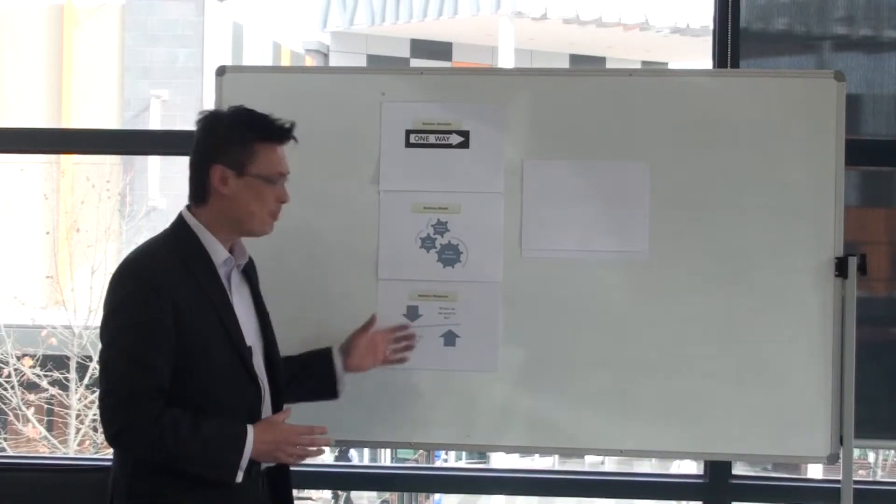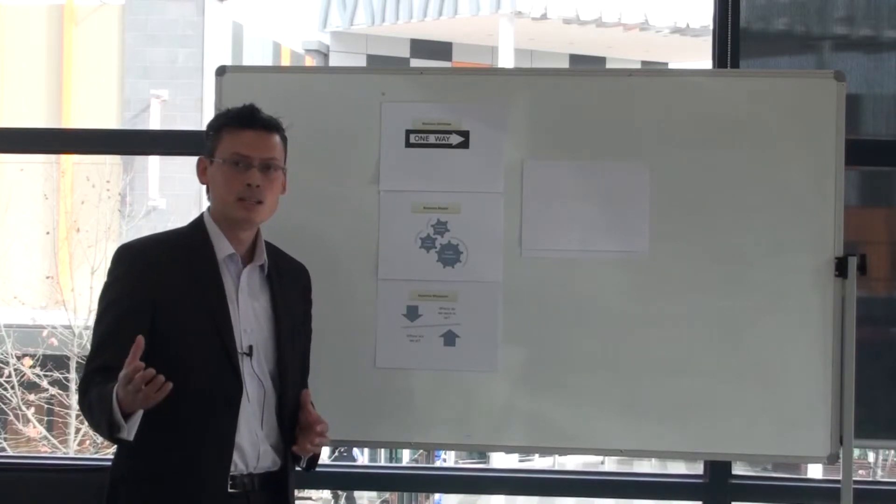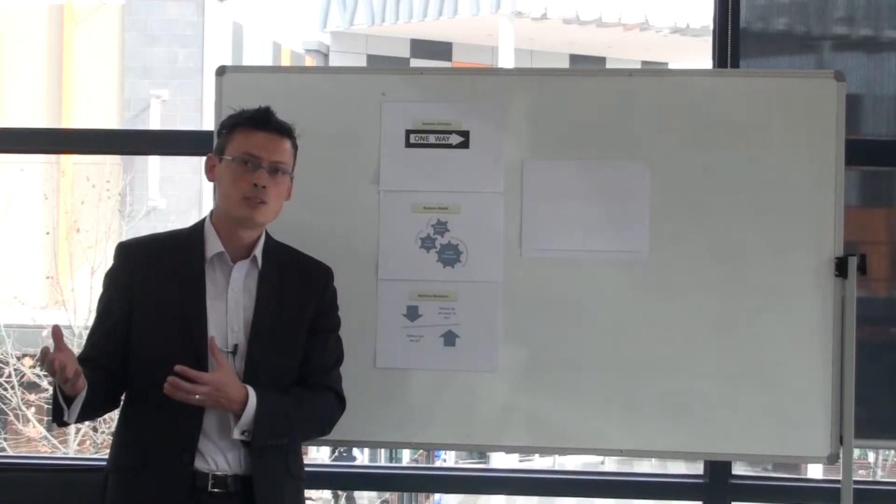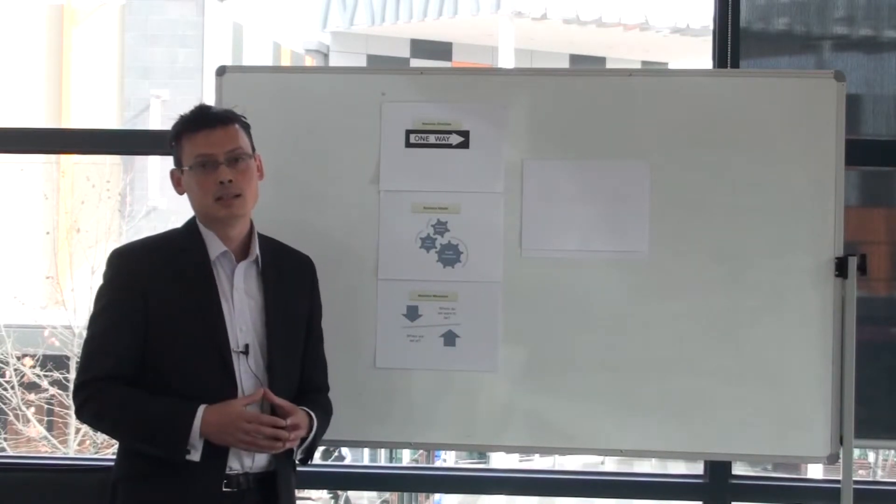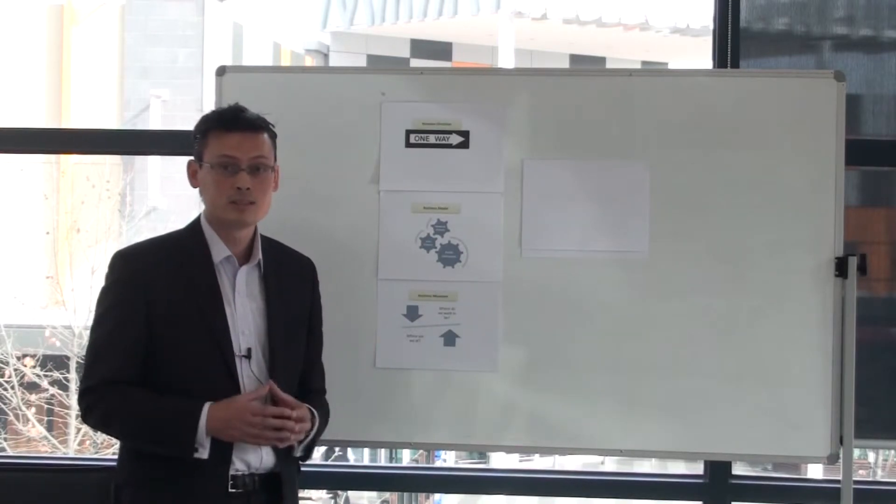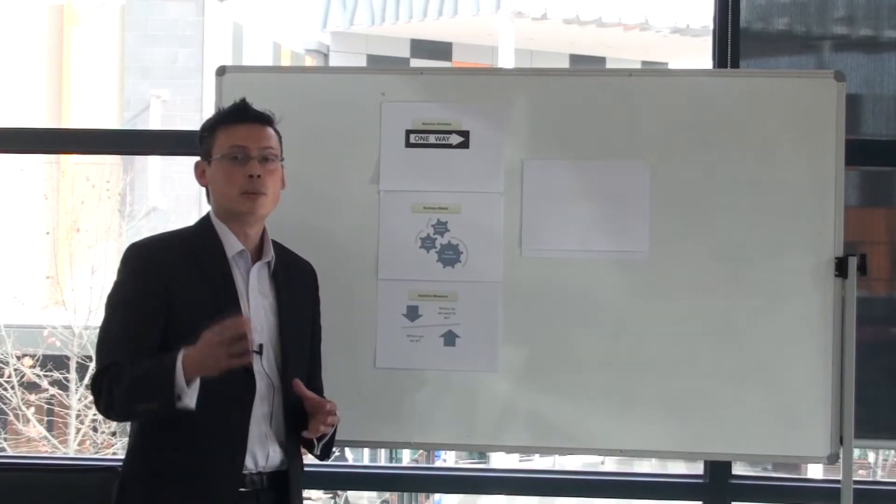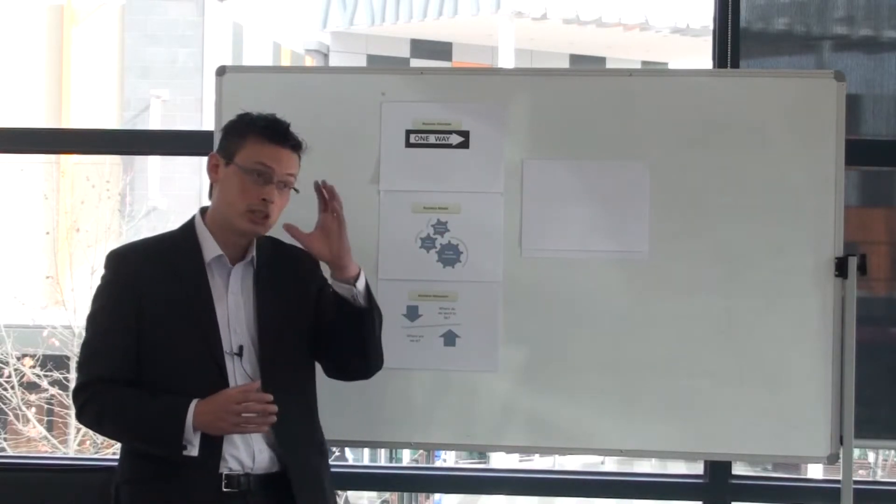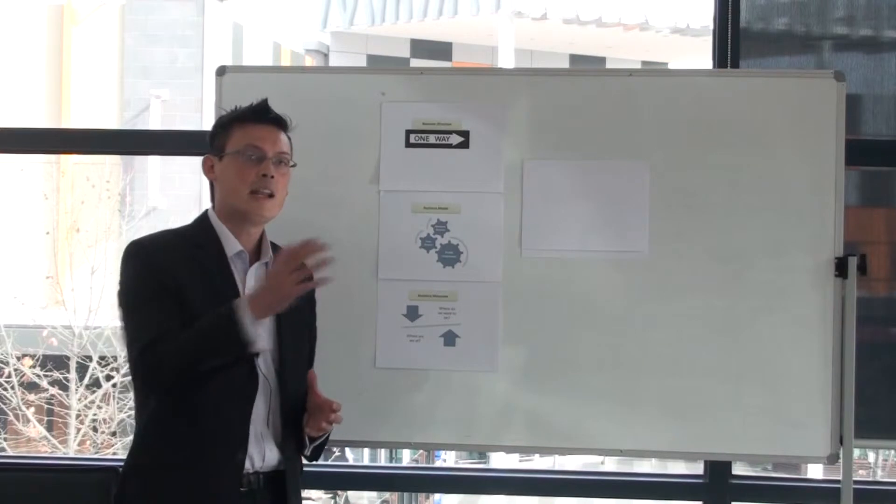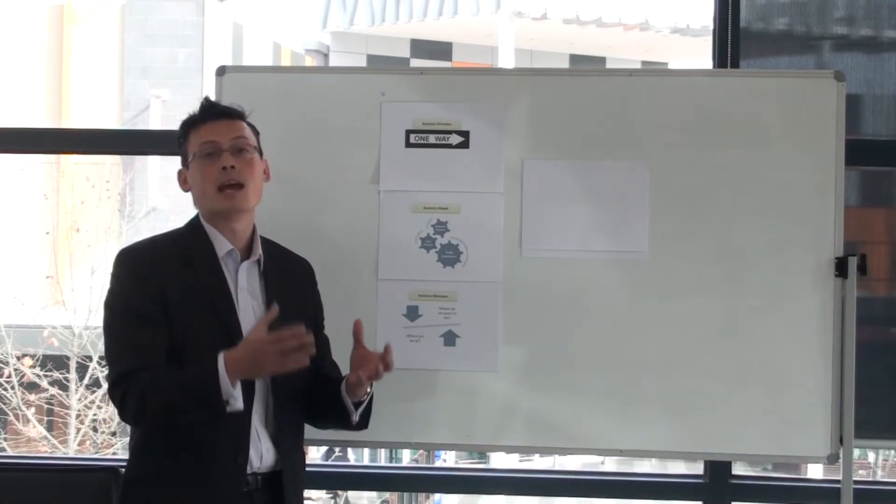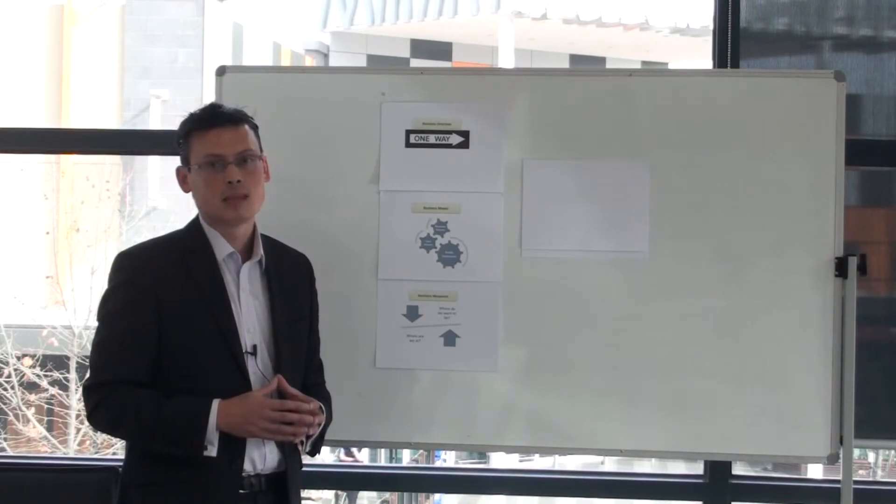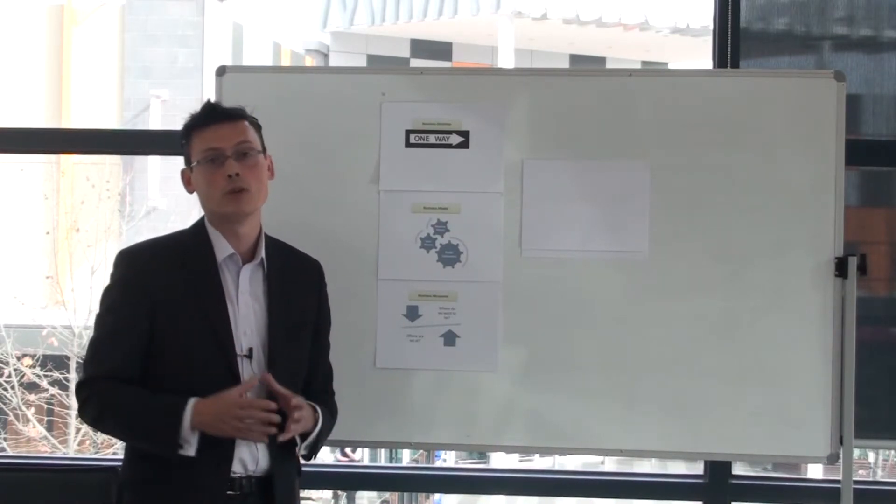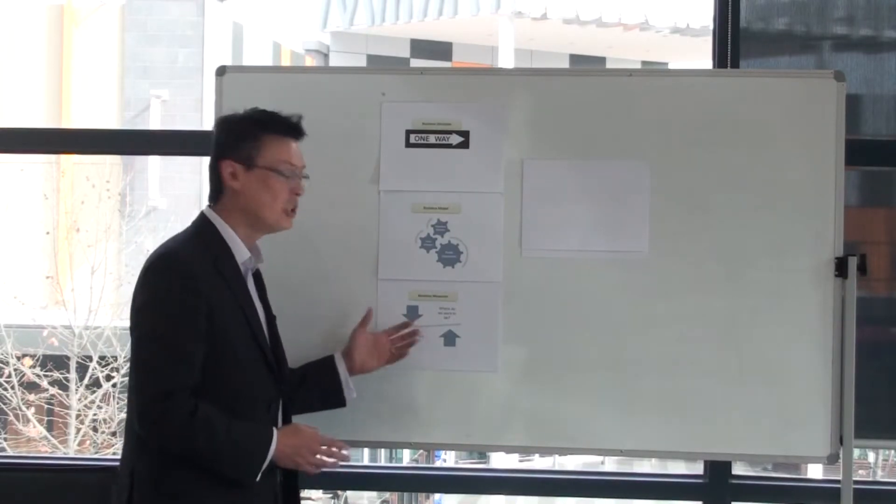And once you've got your business model, you can understand where you're at and where you want to be, how you're traveling against those goals and what actions you need to take to make sure that you can correct the destination or correct the heading of your business enterprise. Just think of a ship or think of an aircraft, and they've got a destination and a direction to actually achieve that destination. But then they chart out a route and they need to work out and need to look at where they are in regards to how they plan to get to their destination. And from time to time they need to change the direction of their ship or the aircraft to make sure that they reach that destination. And that's what business measures are for.